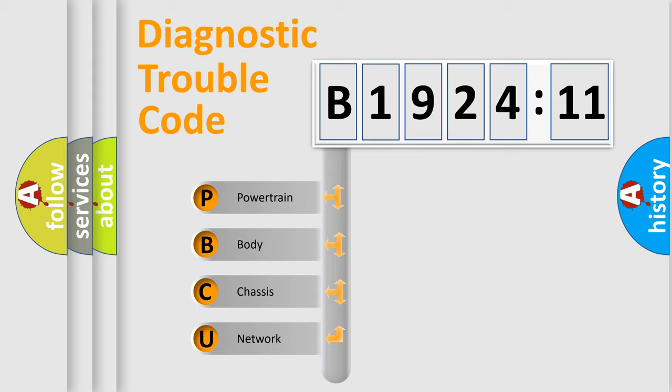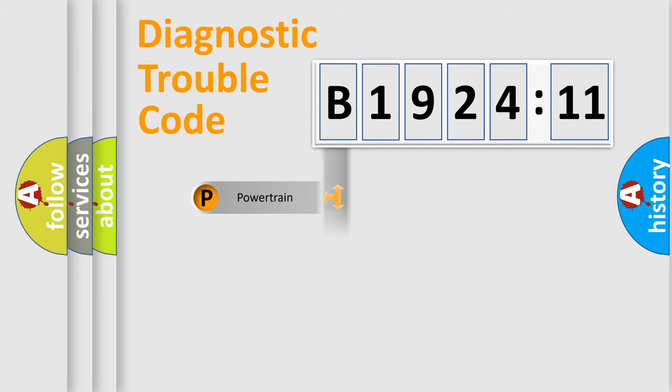We divide the electric system of automobile into four basic units: Powertrain, Body, Chassis, and Network.